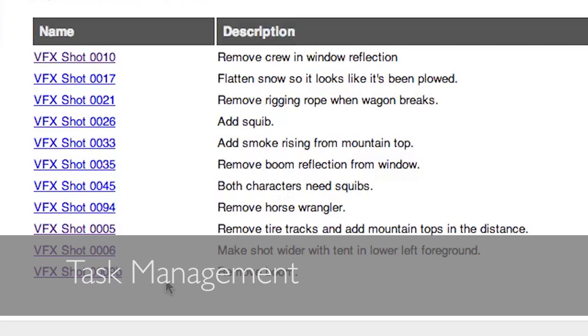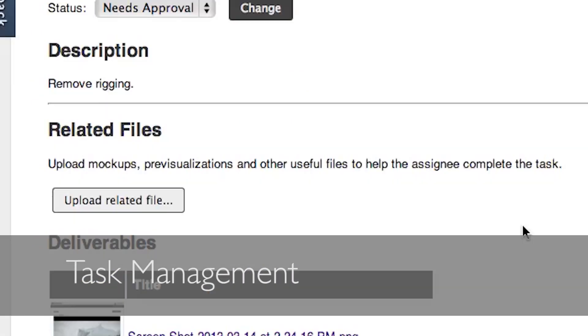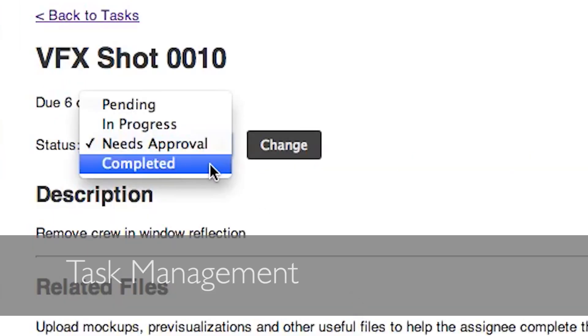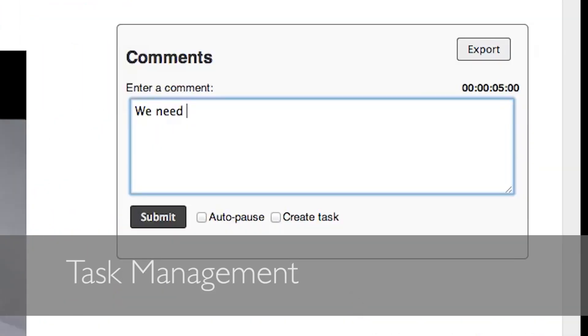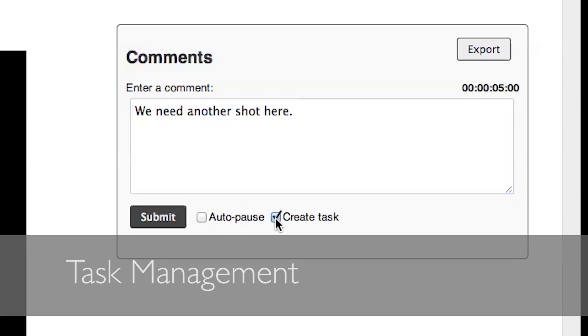Delegate tasks to others, receive updates on the status of the task, upload related files and deliverables, and approve or deny the end product. Your video comments can even be automatically turned into tasks for others as you create them.